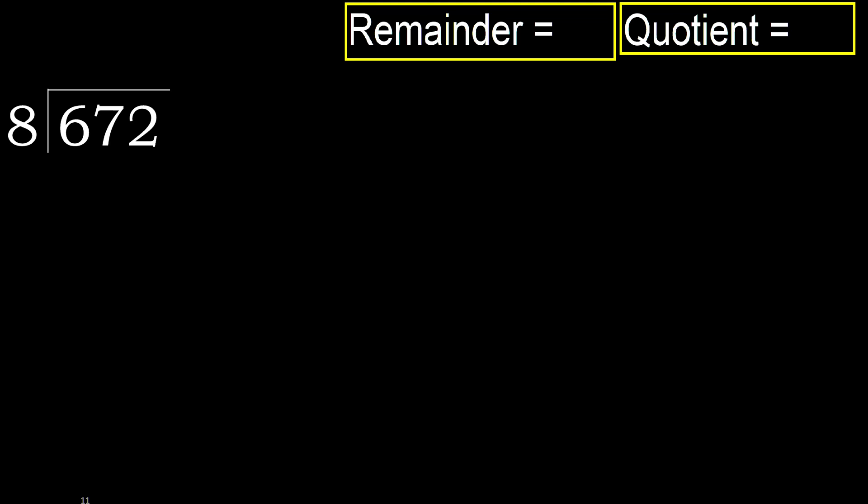672 divided by 8. 6 is less, therefore next 67 is not less, therefore with 67.